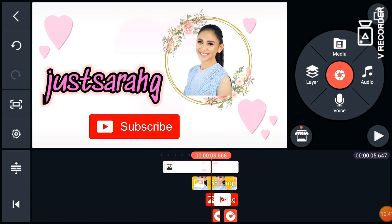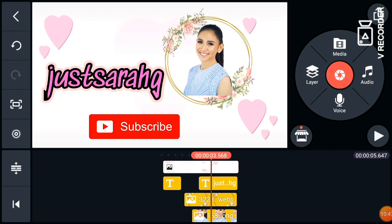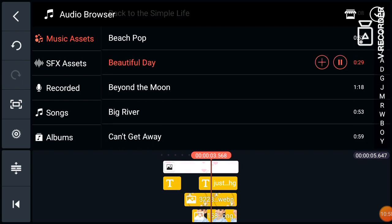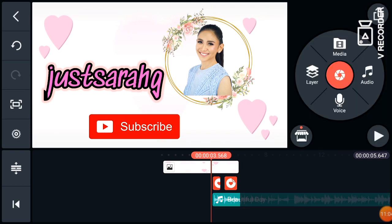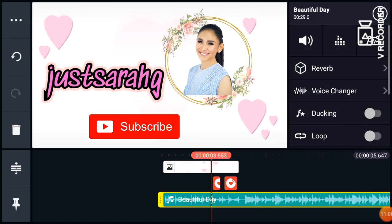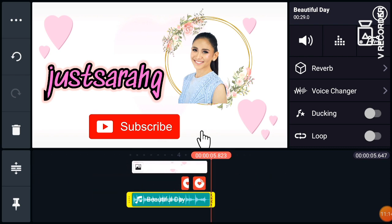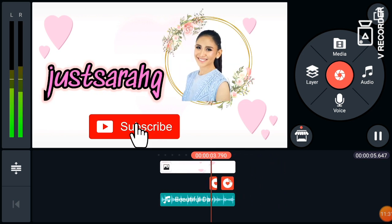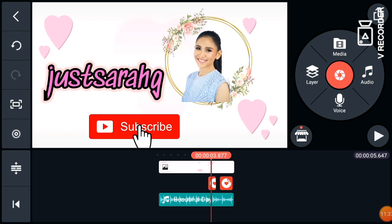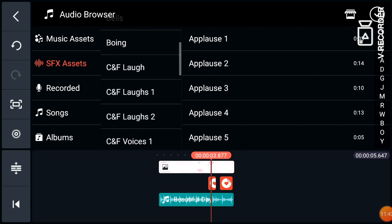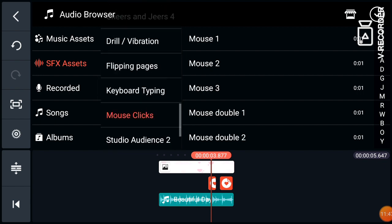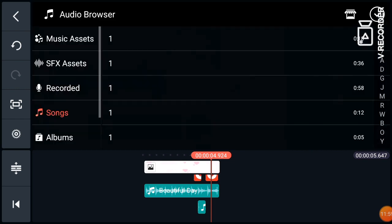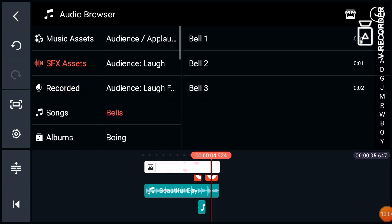Now I think we need to add audio — background music. We have available music here; I will choose "Beautiful Day." Adjust it and let's check. We also need to add sound effects for the cursor and the bell button. Go to SFX assets and we have this mouse click sound — add it, and always check the alignment of where you place the sound. Then add the bell sound effect as well.